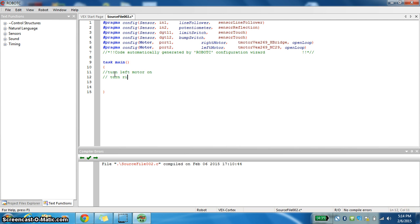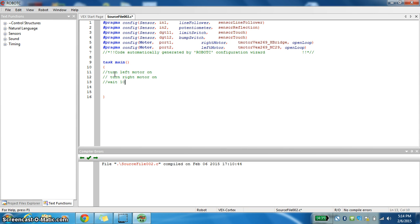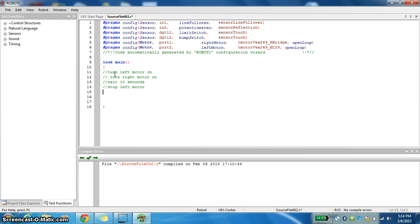Turn left motor on. Turn right motor on. And then we had wait 5 seconds, or what did we say, 10 seconds. Then we're going to stop left motor, and then stop right motor. That's a basic pseudocode for the first problem.